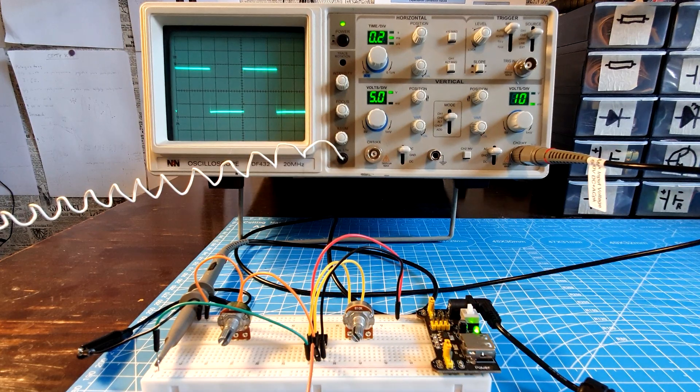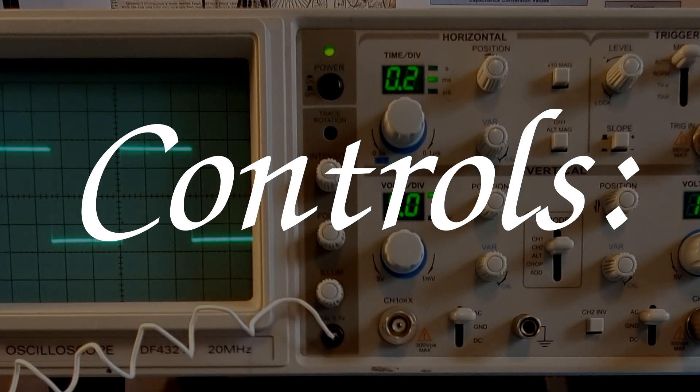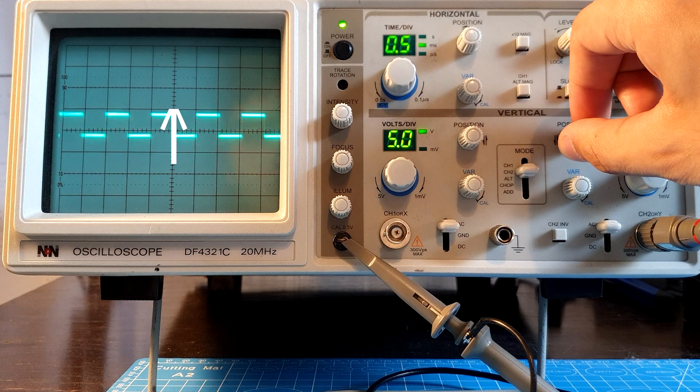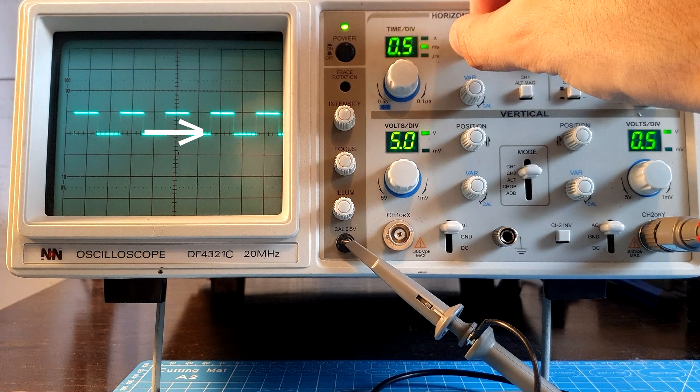Now let's briefly go over the controls. On most oscilloscopes, you can move the image up, down, left and right.